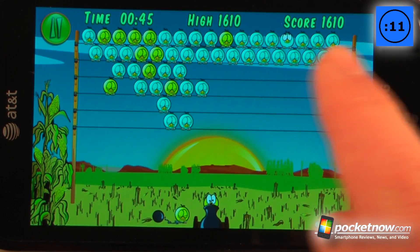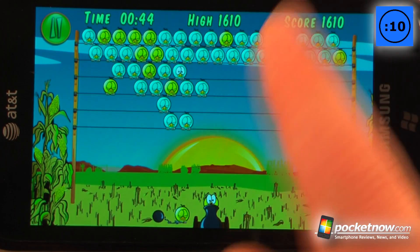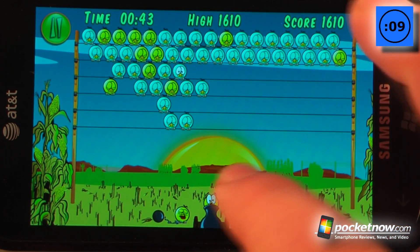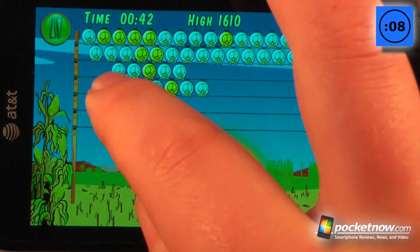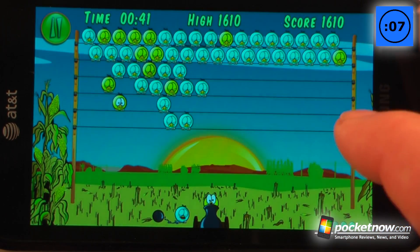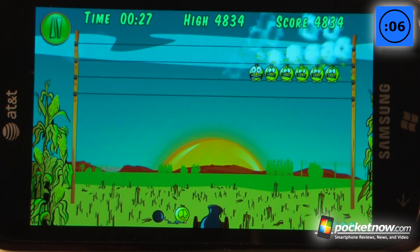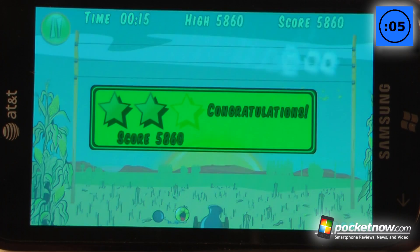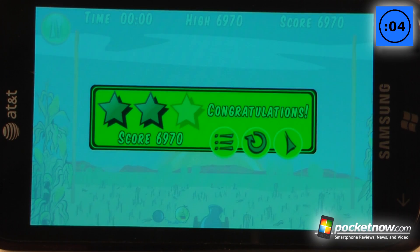When you've eliminated one color they will no longer show up at the top. We hit all of the birds, so we win and can move on to the next level.